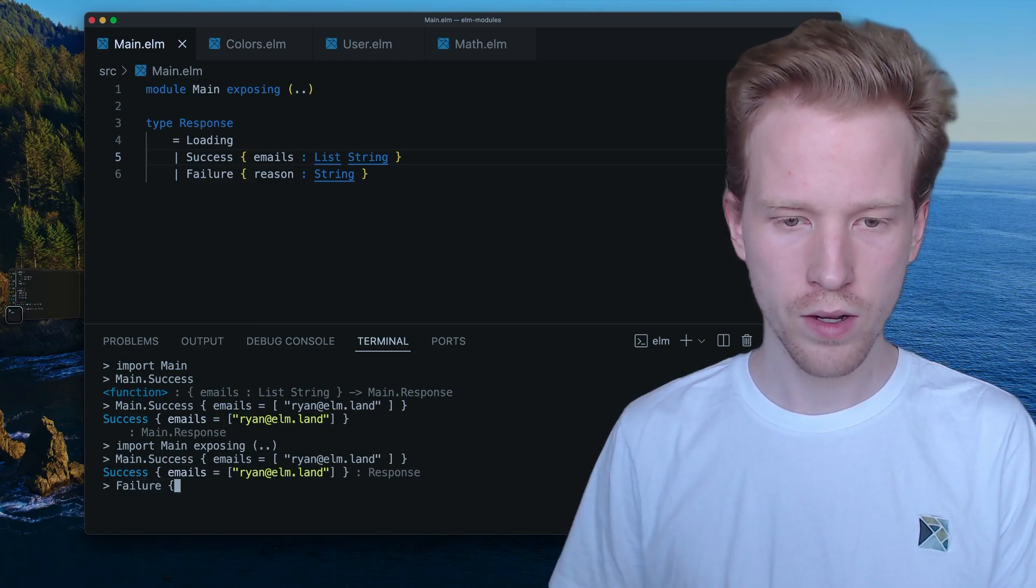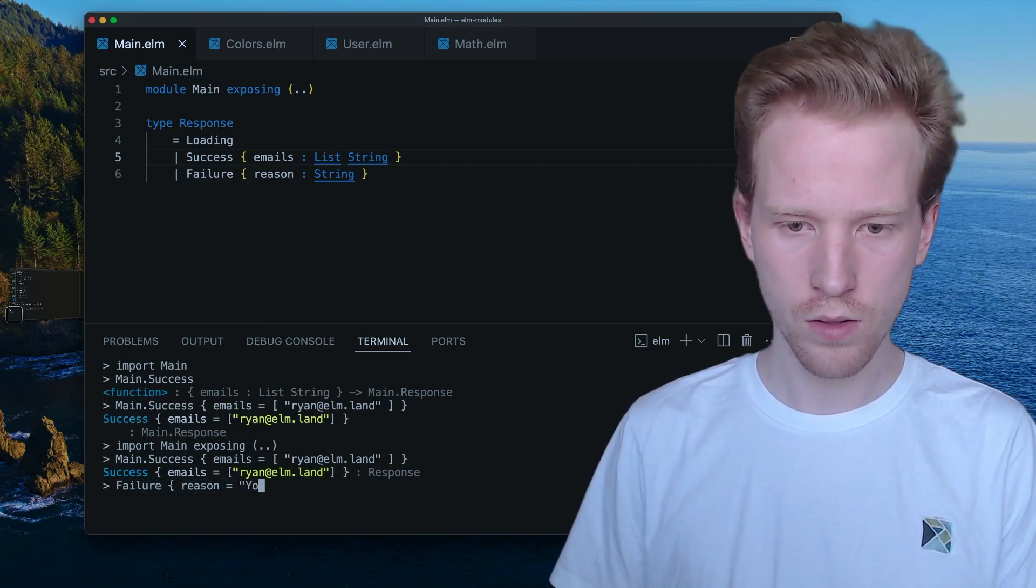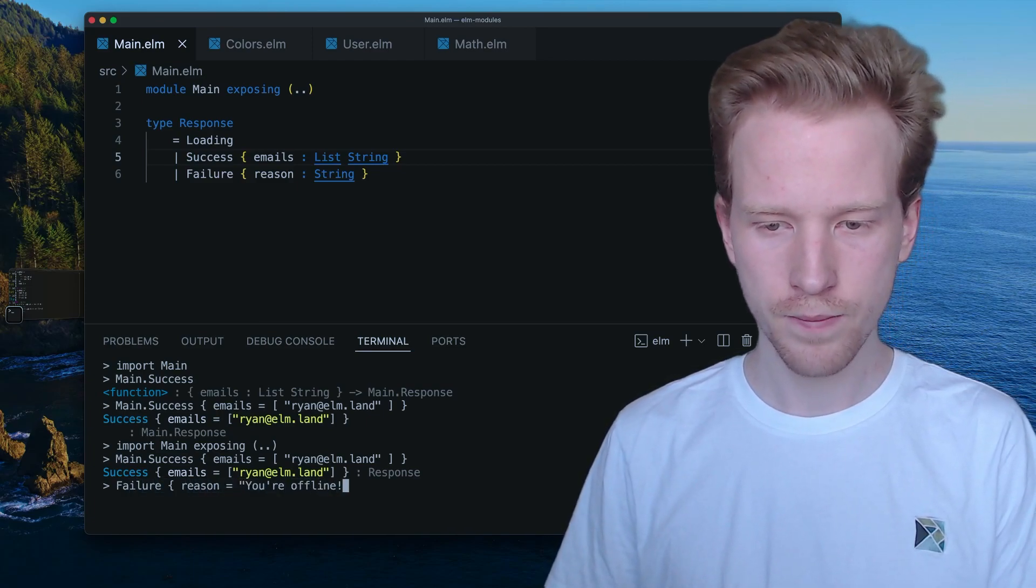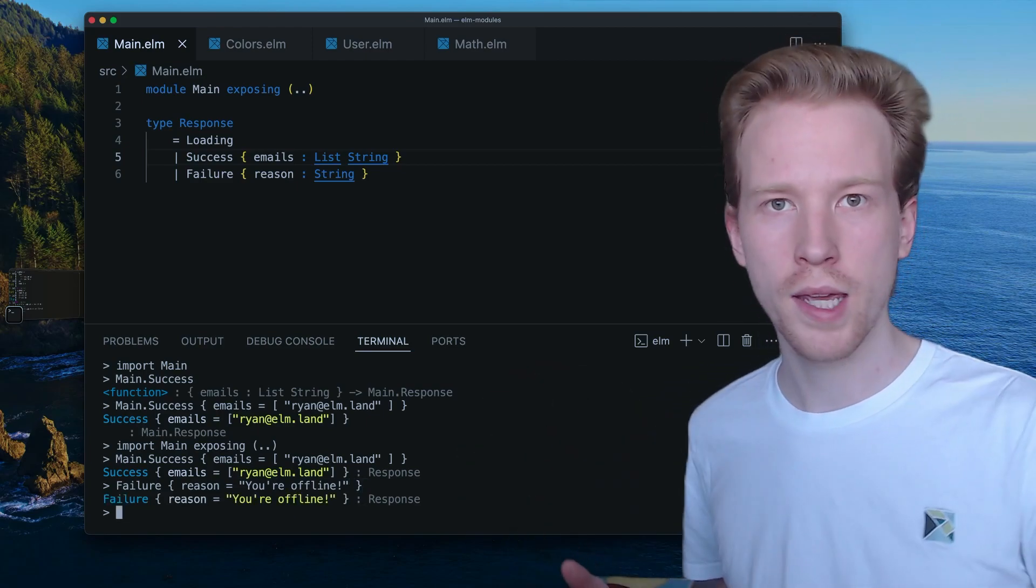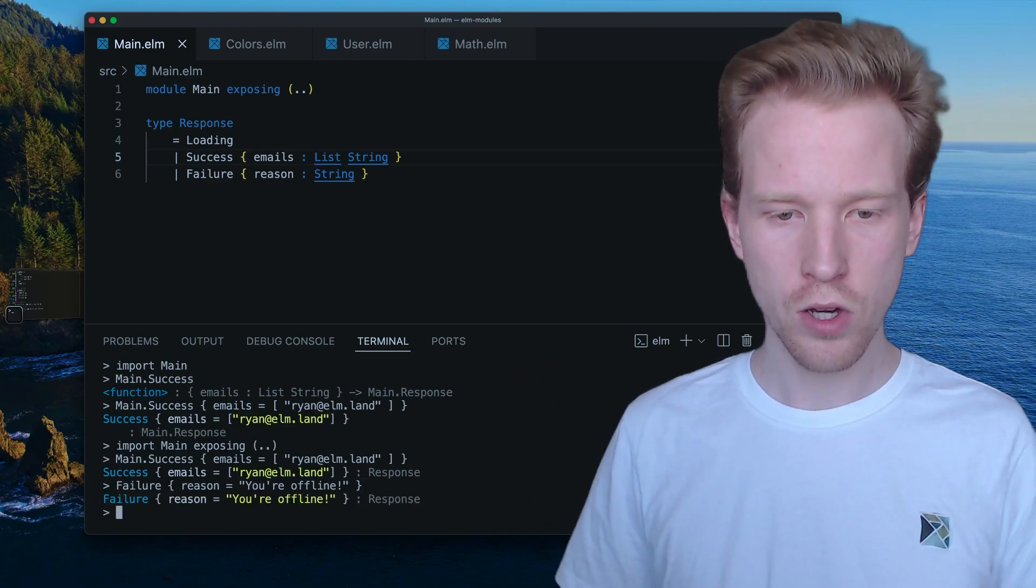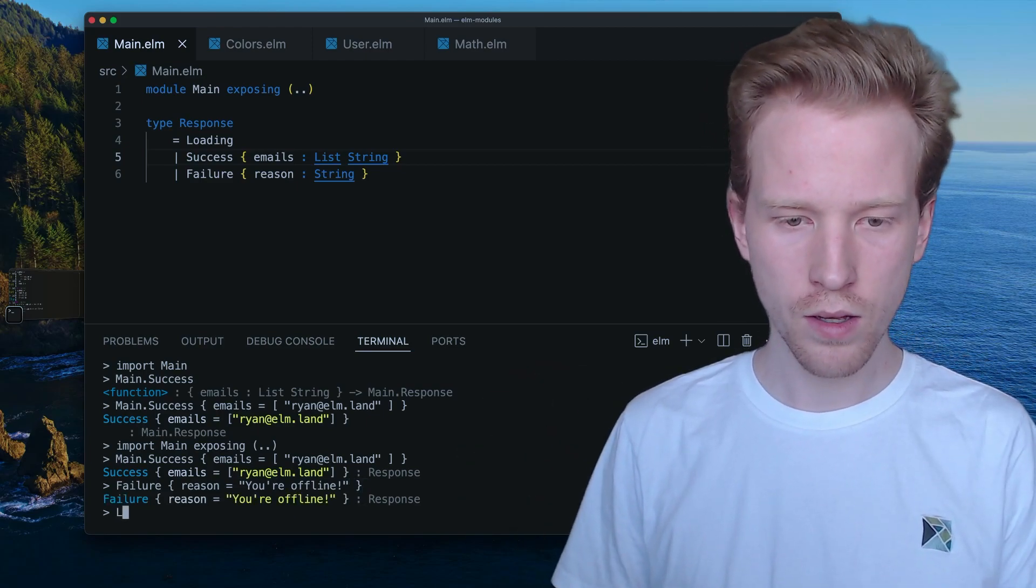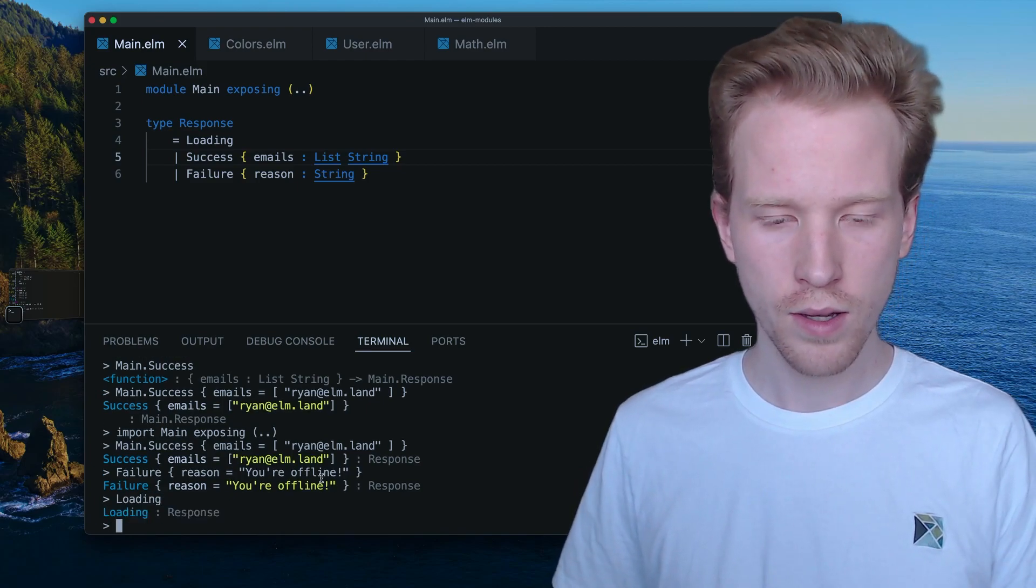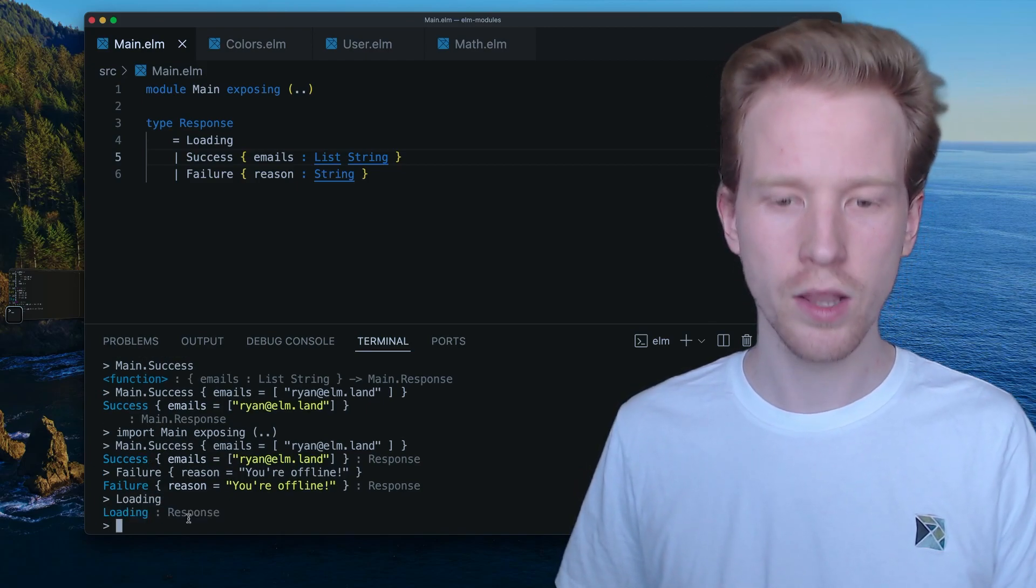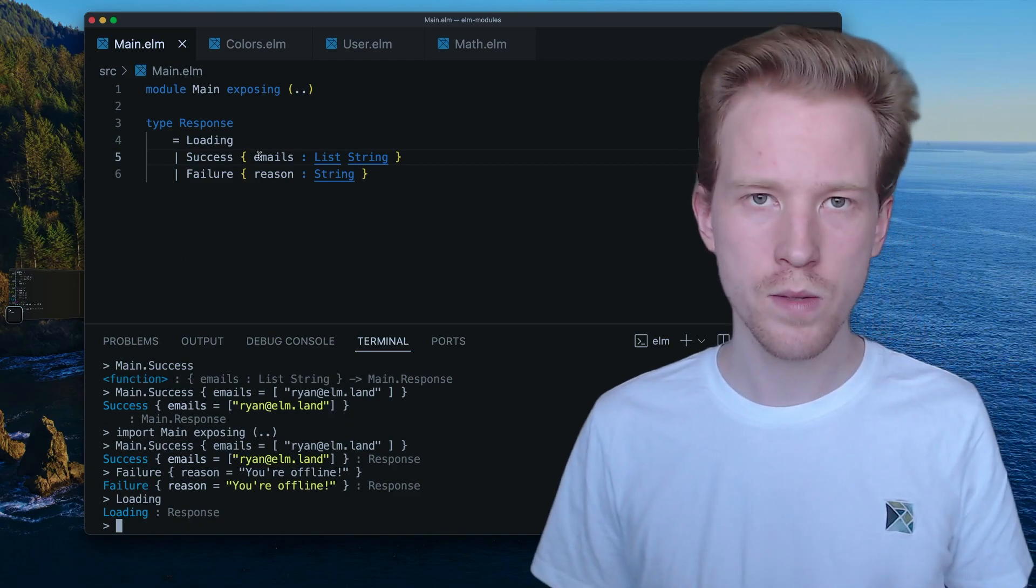So now I've got something that's a response here, and it's just using main because it's prefixing it here. If I wanted to get rid of that prefix in the annotation, I could do it like this. And what you're seeing is success emails is response. And then I could have a failure, the reason, which is, you know, you're offline, which might happen if you're making a web request. So these are the kind of three possible options, success, failure, and loading. Those are the three types of responses we have.